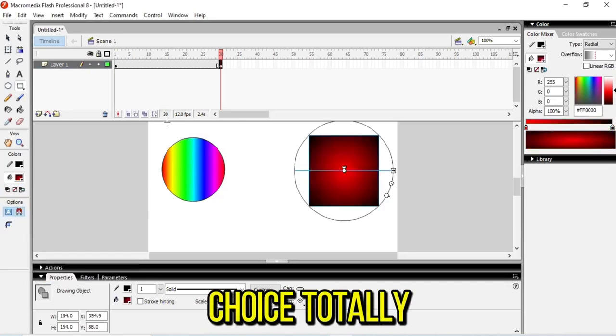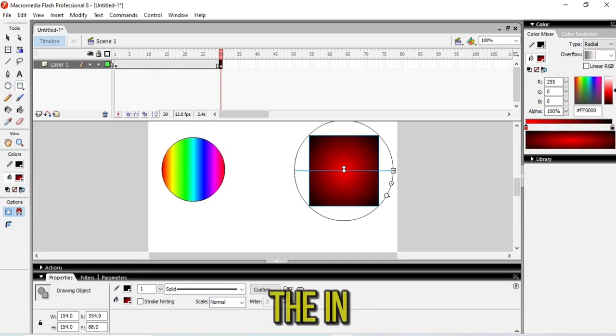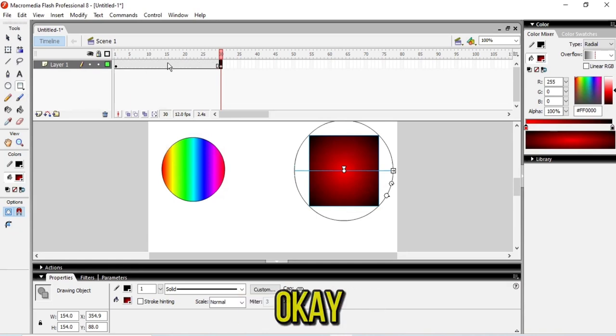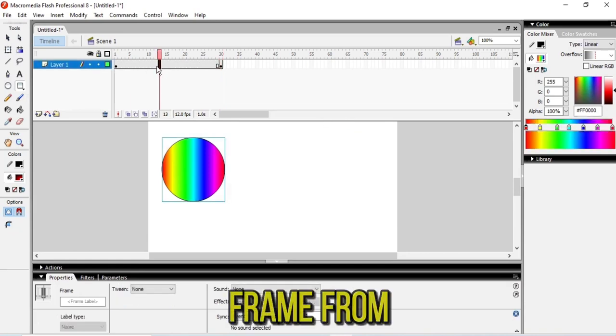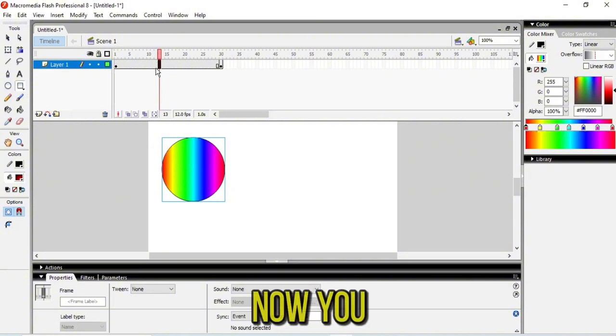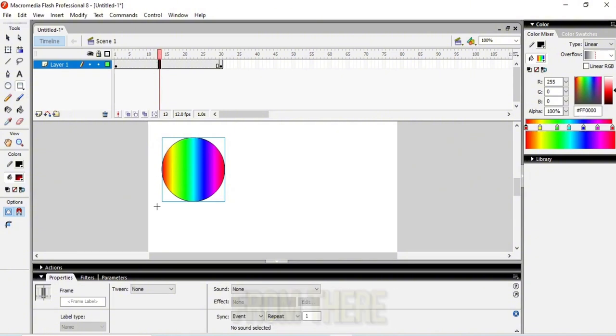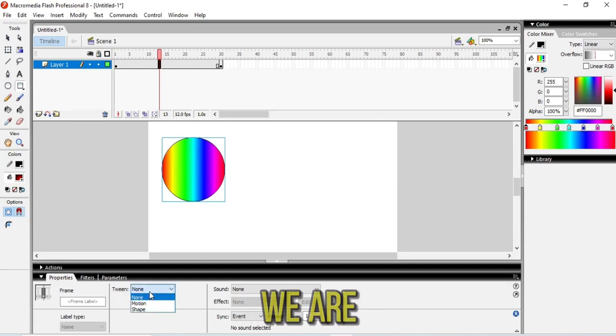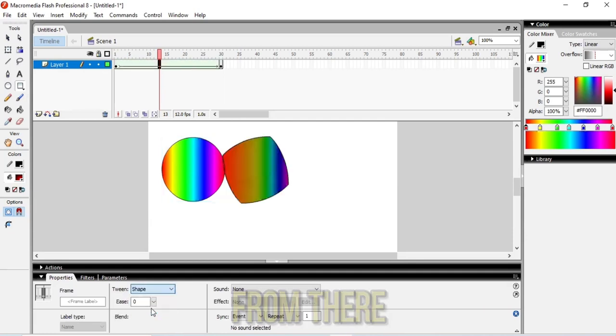Then click in between frame 1 to 30. We're going to choose any frame from there and it is done. Now you can see that the other shape has been gone from there, because we chose the blank one. So now we're going to Tweening and choose Shape from there.